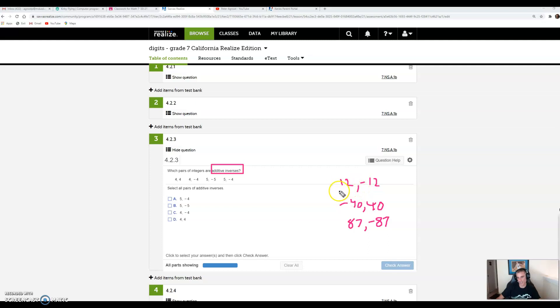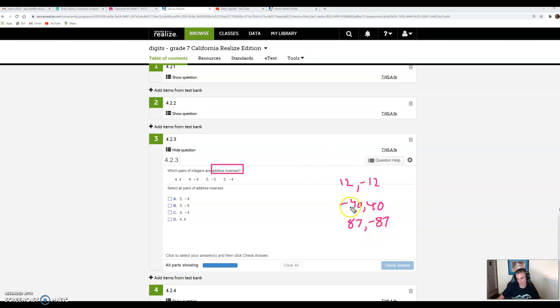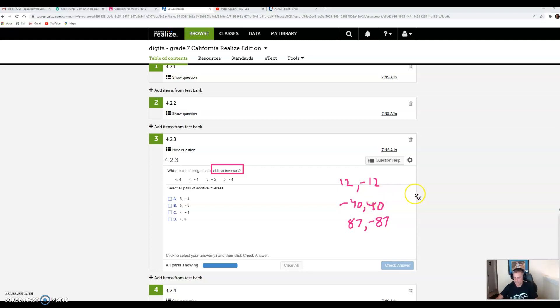I'll give you some examples of additive inverses: 12 and negative 12, negative 40 and 40, 87 and negative 87. It's the positive and negative version of a number. If I give you $12 and take $12 away, you have no dollars. If I go underwater 40 feet and come back up 40 feet, I'm now 0 feet underwater.